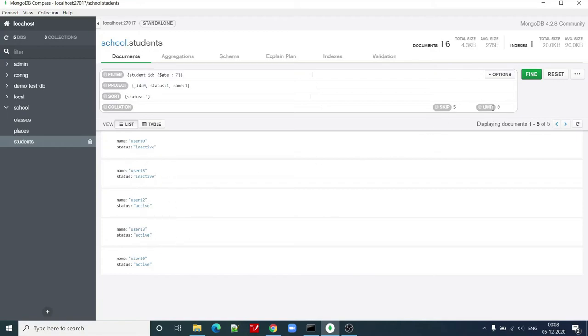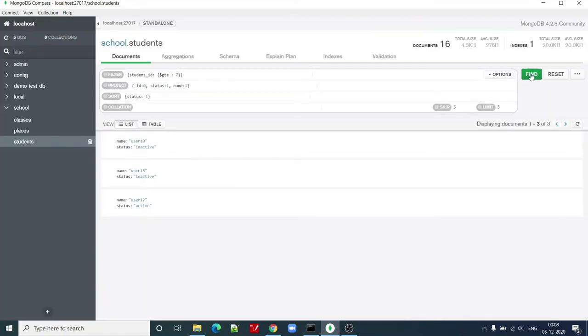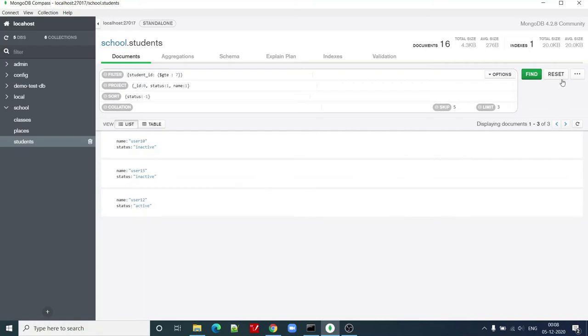Now I can see only, let's say I want to limit this results to three, then I can again click on find with these values and it has given me the three records now.